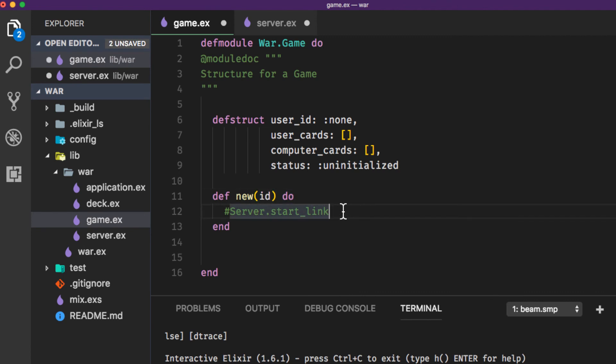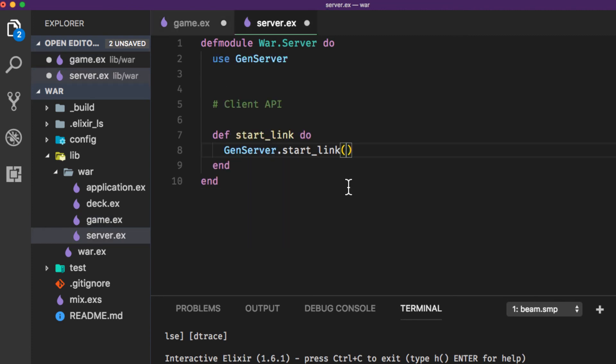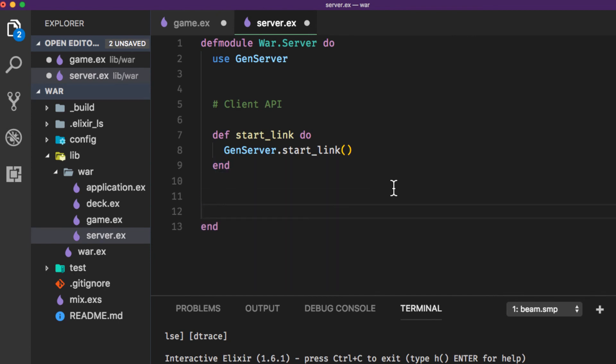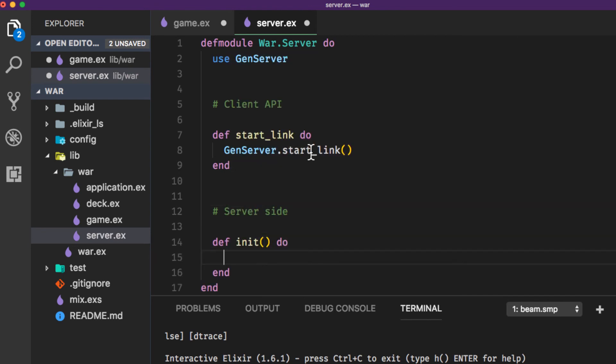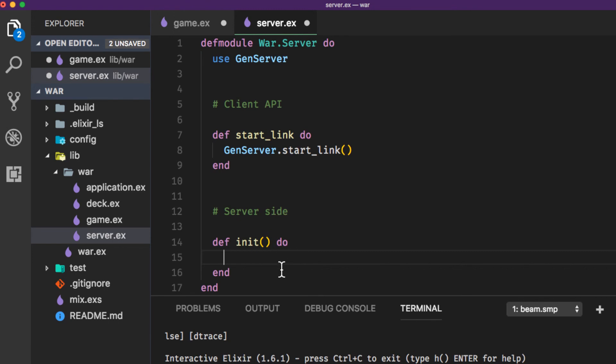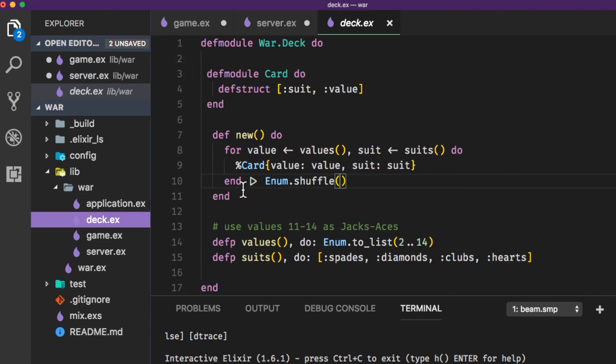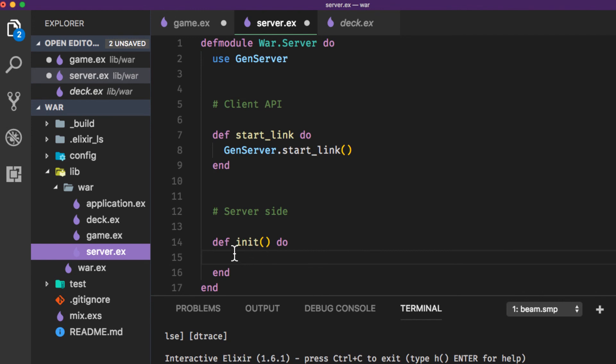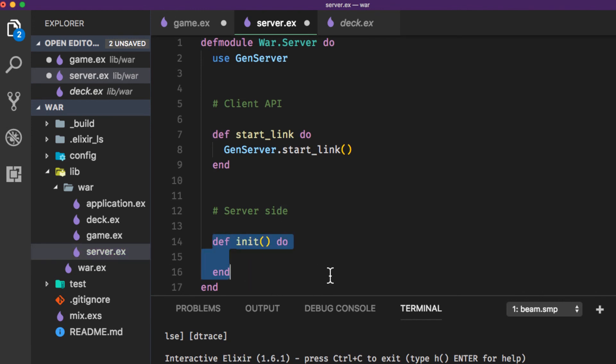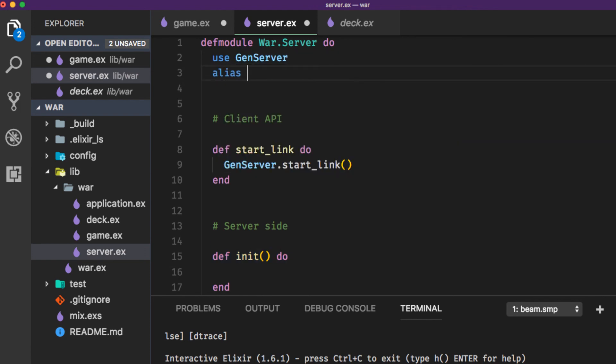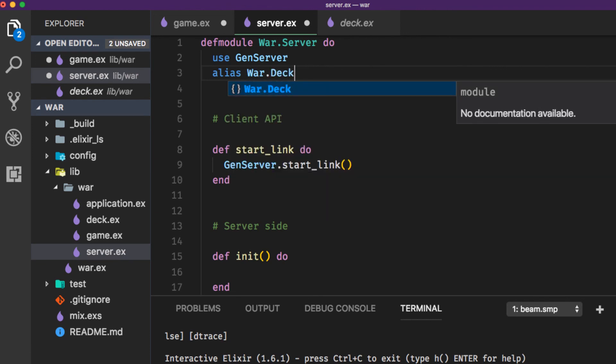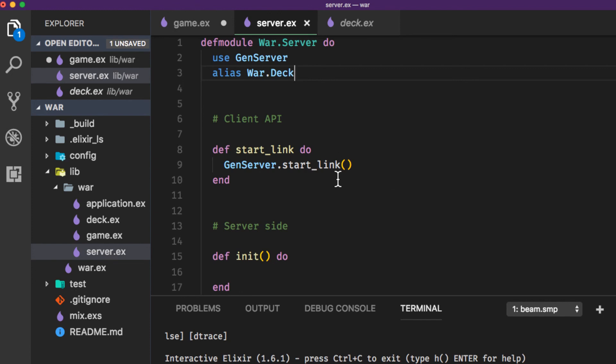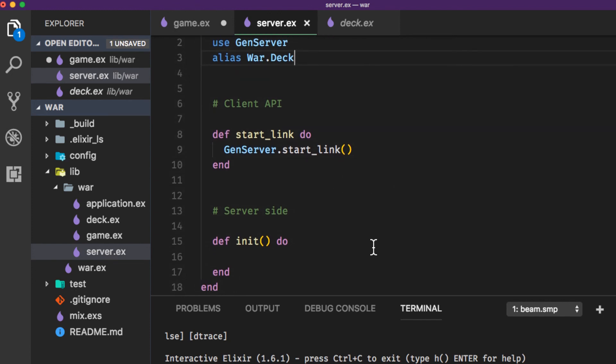When we call the server we're going to give it the id and then in our server we're going to call start_link, that's going to initialize the game. On the server side once we call start_link it's going to run the init function. In the init function is where we're going to actually set up our game. That's where we're going to make calls to the deck module that we created earlier and create a new deck of cards and deal the cards out and set everything up for the game to be played. So we're going to handle all that in this initialization function here. In order to do that we're going to have to alias War.Deck, and this is what we're going to take care of in the next video.